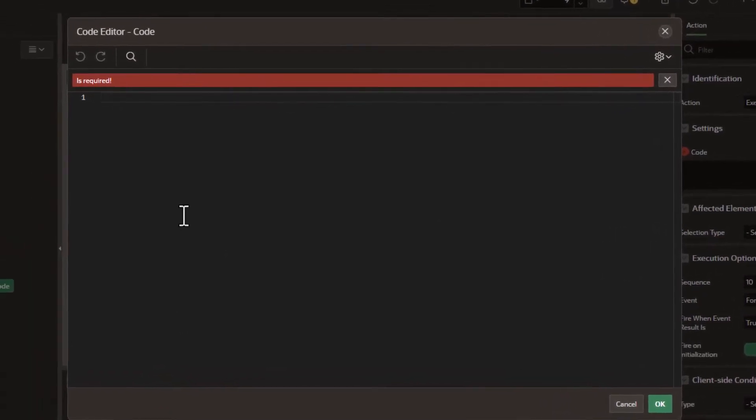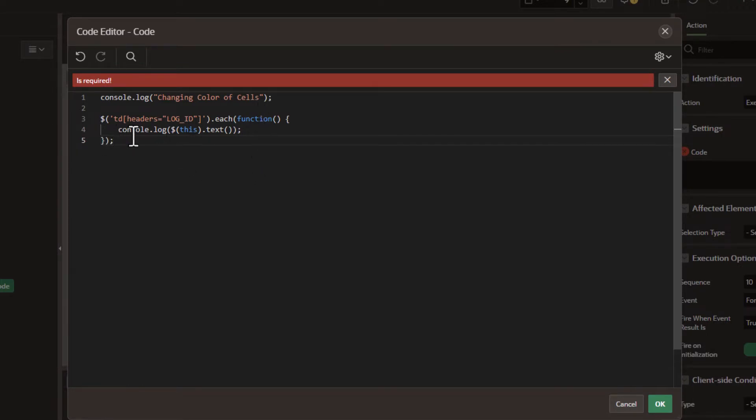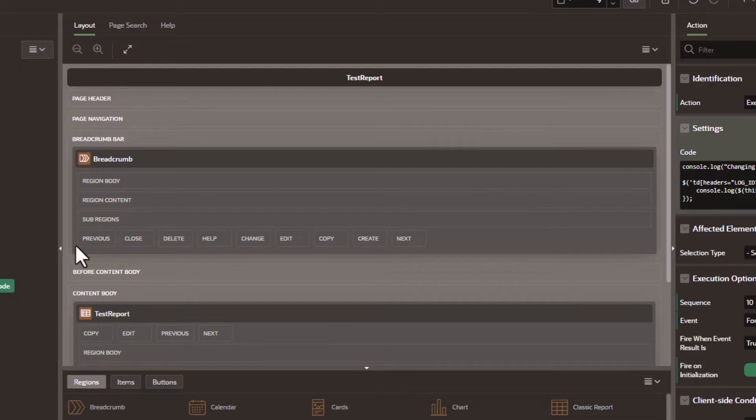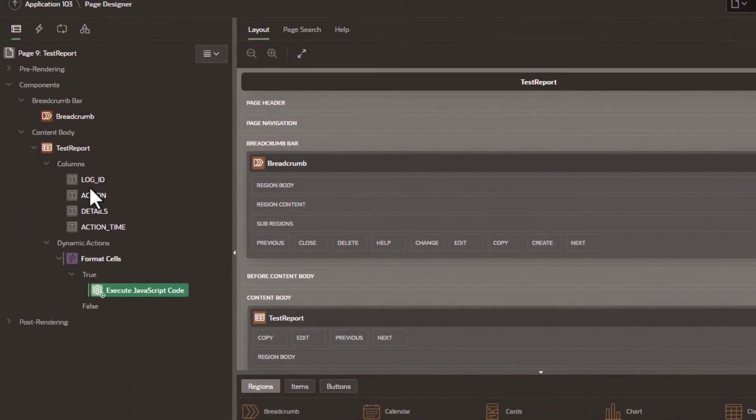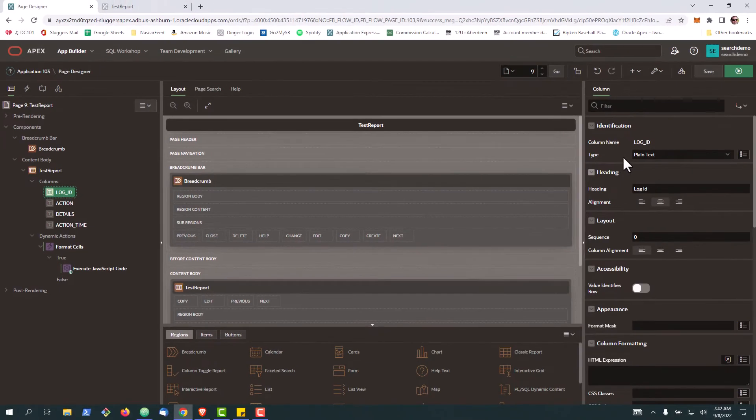Our first code segment here is relatively simple. We're going to output to the console log the color of the cells, then we're going to use jQuery to look through the table data where the headers equal the log ID. The log ID is the particular unique name of the table in this case, and then we're going to output that data as a simple test. Here is our log ID - you can also get that from the column name.